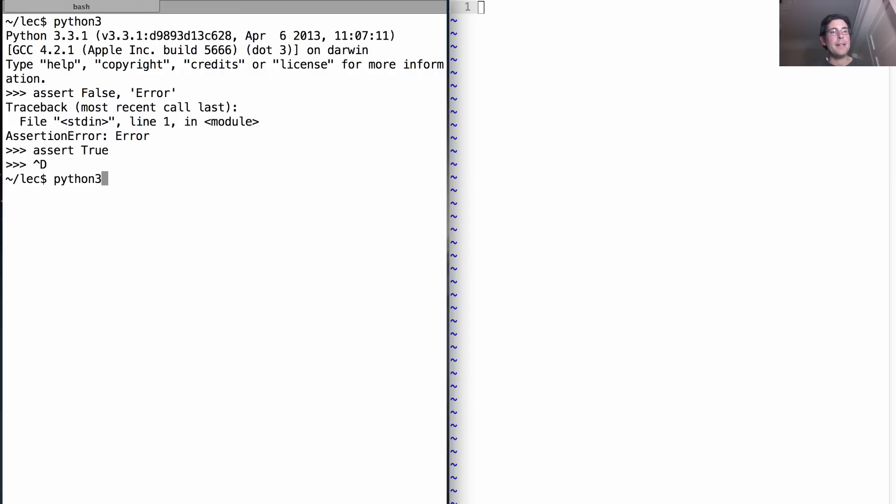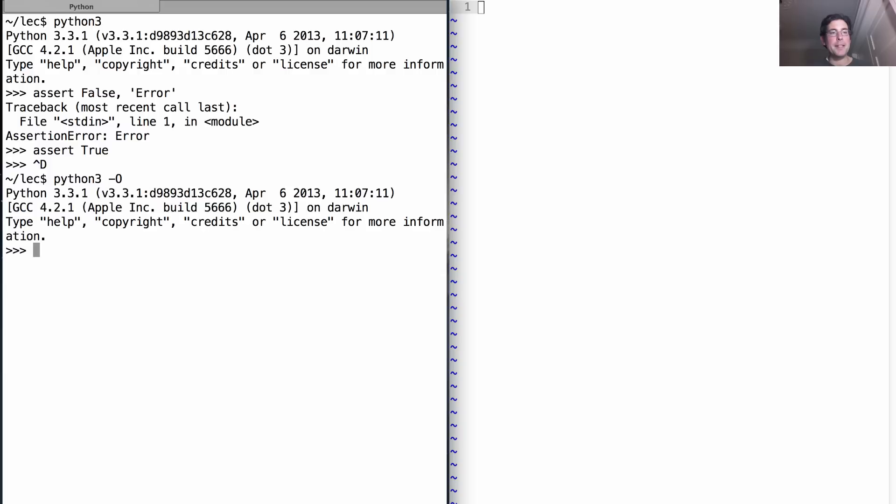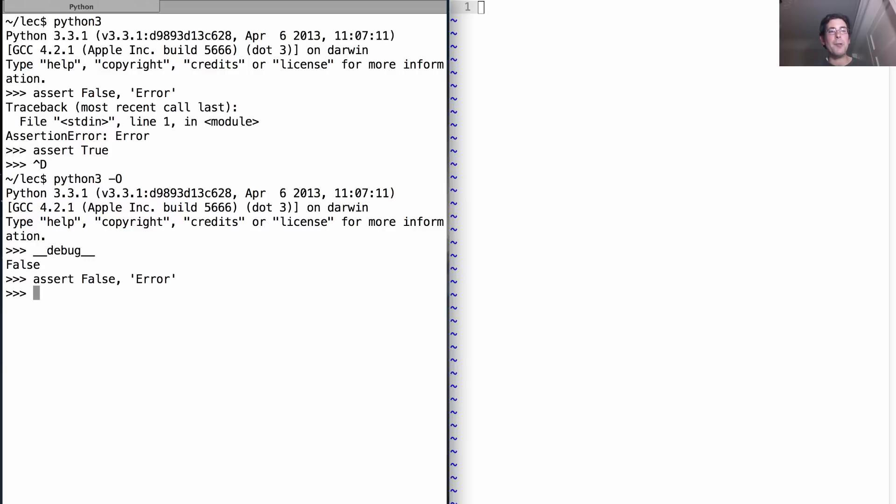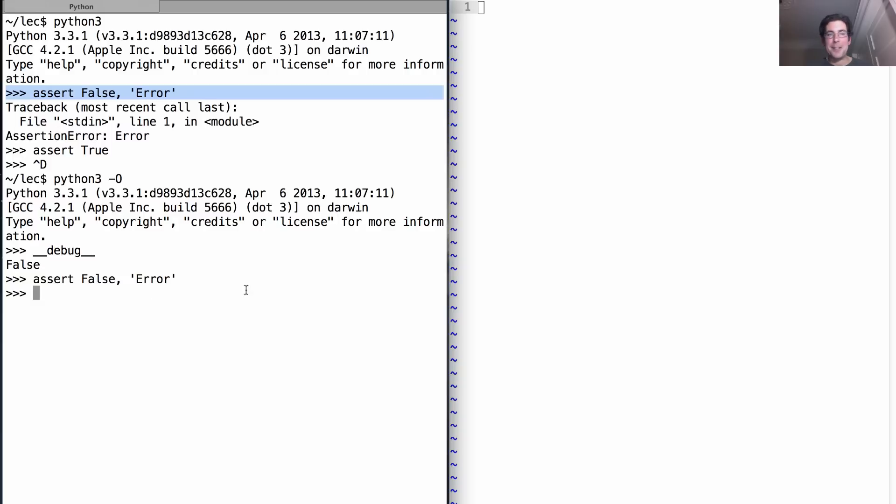Now if instead I run Python with the dash O, then I'll notice that __debug__ is a false value. And if I assert false error, nothing will happen at all. Before, in normal Python, I saw an assertion error raised. But now I've turned off assertions.